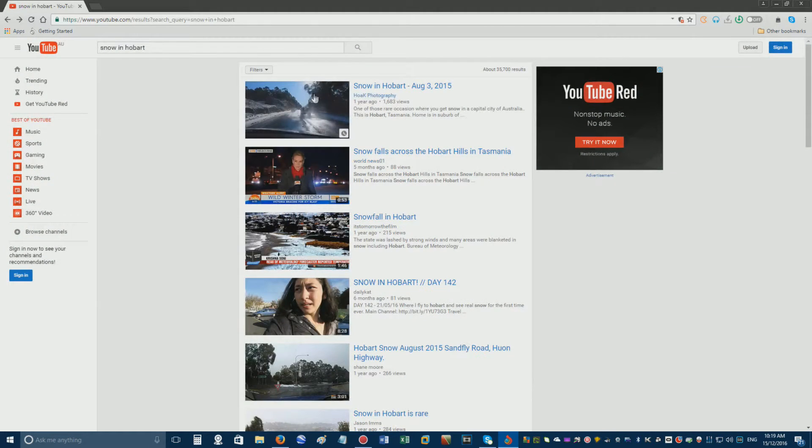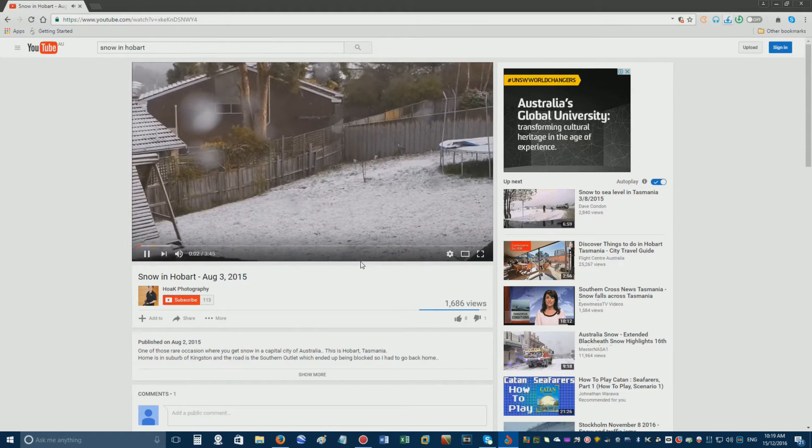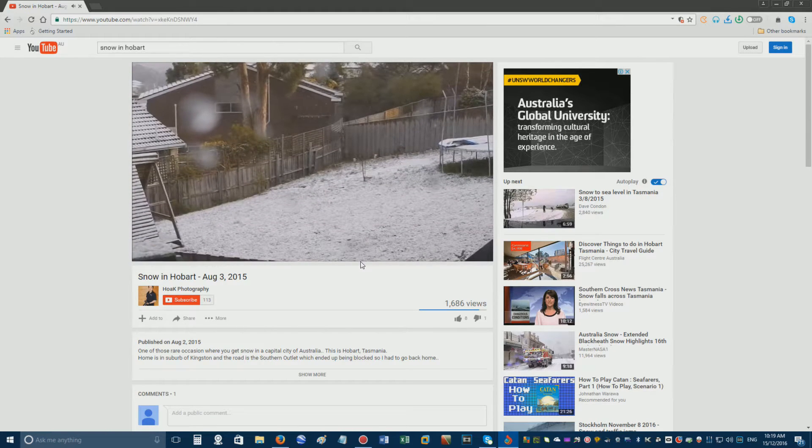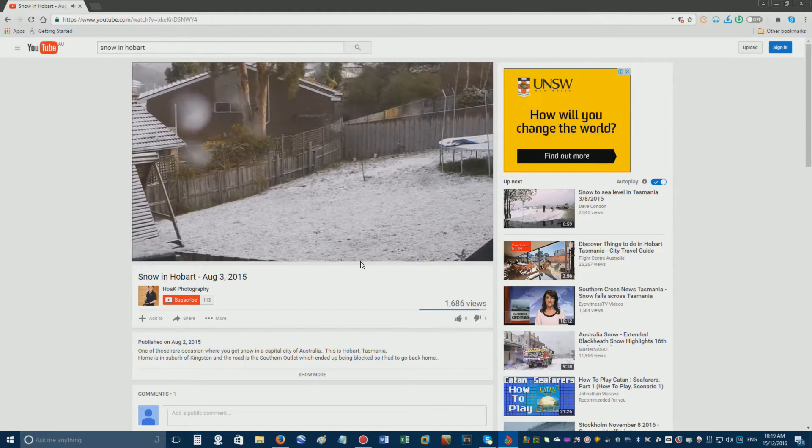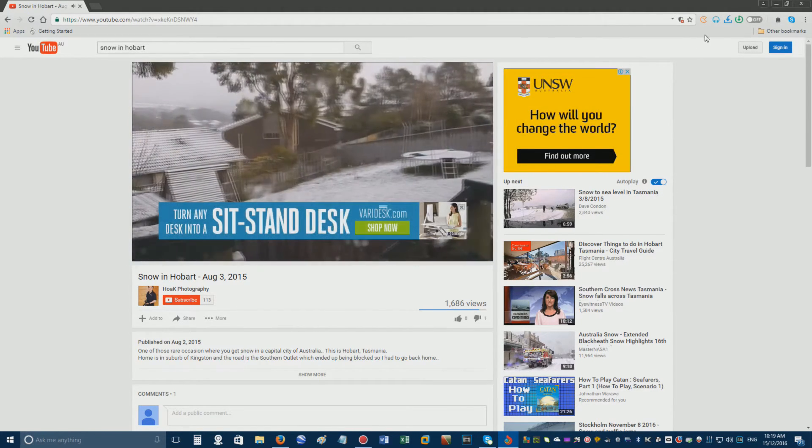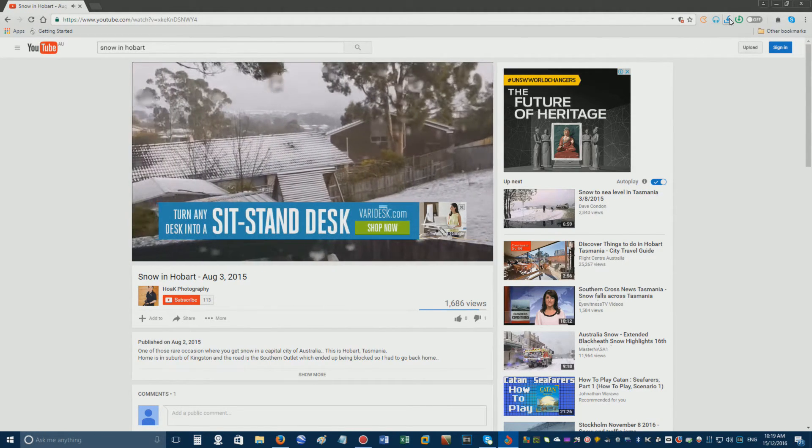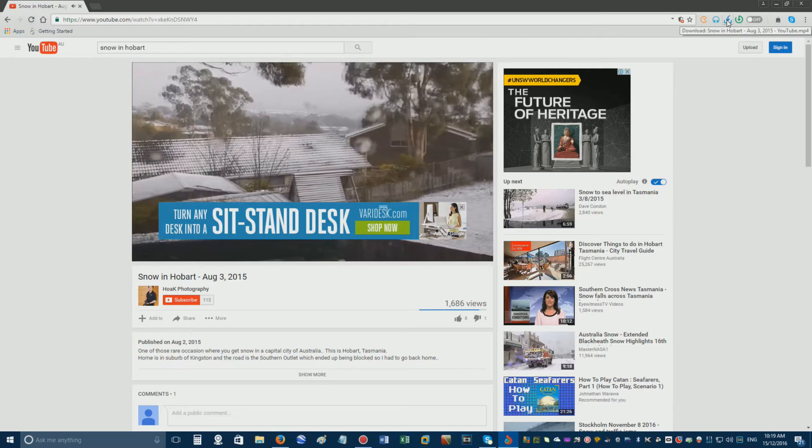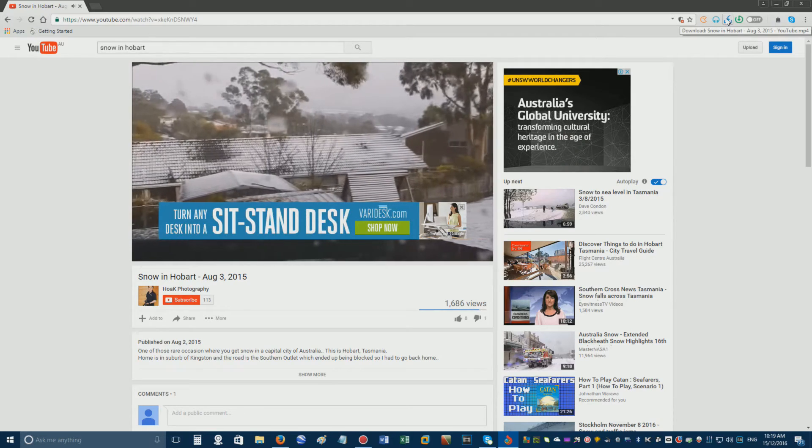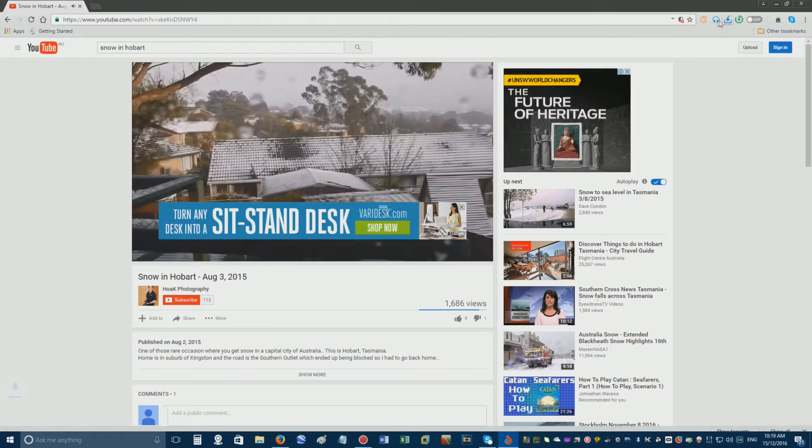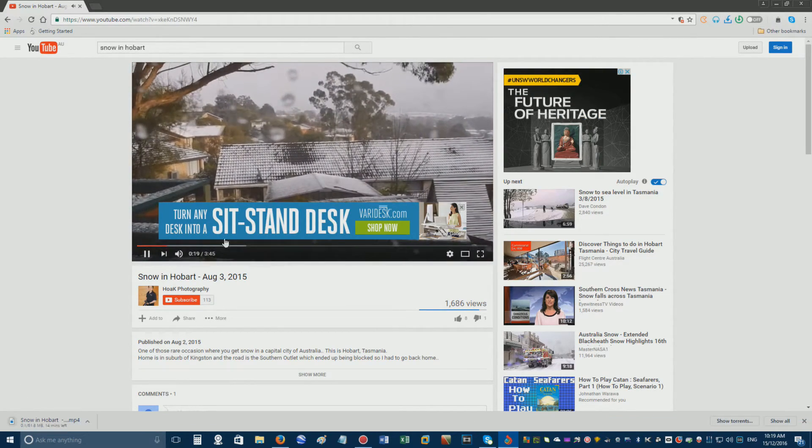Now browse to a video you want to download, such as this random one on YouTube, and once the video begins playing, simply click the little blue download button near the top right corner of the browser and it will begin downloading instantly.